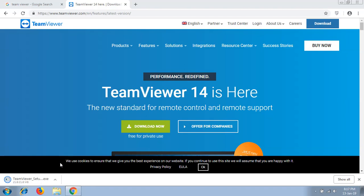When the download is complete, you need to simply click on the setup to install TeamViewer on your computer.